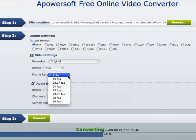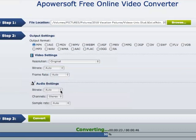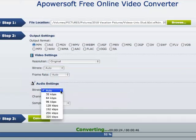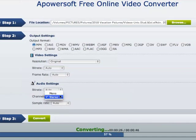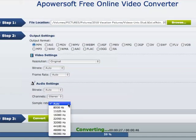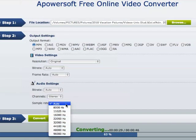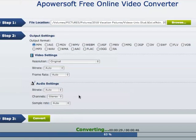Frame rate — same options available. And for the audio, you have bitrate again. The channel, which is stereo or mono. And the sample rate, which goes up to 96,000 hertz. And of course, I left everything standard, but those are all your options for changing anything.